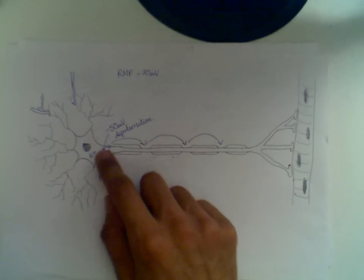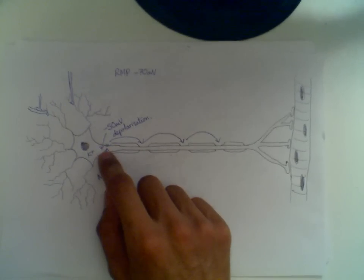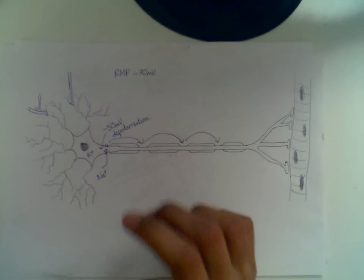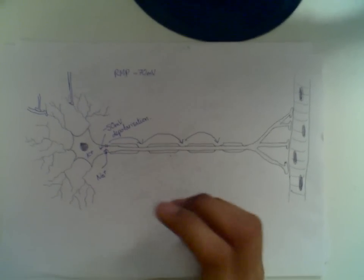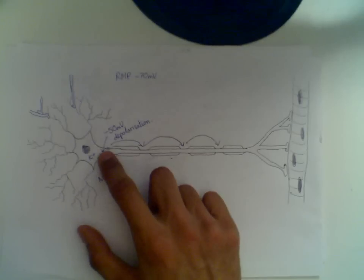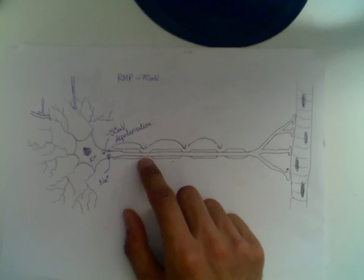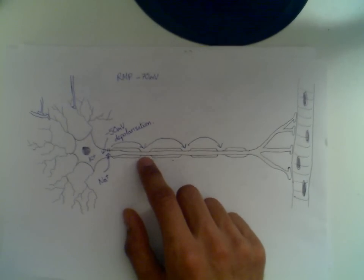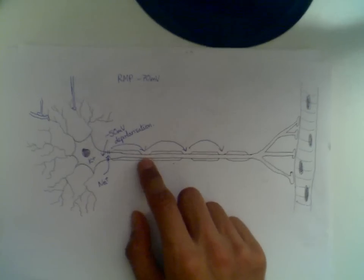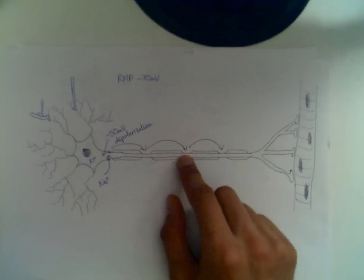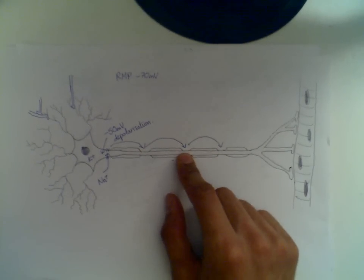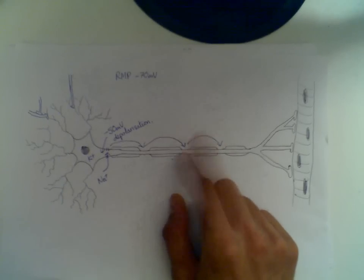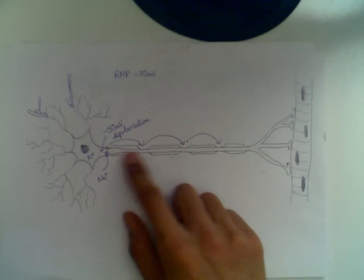What happens is when the hillock depolarizes, it depolarizes to such an extent that it is able to make the next node of Ranvier reach threshold. And so that node of Ranvier will depolarize to such an extent that the next node of Ranvier reaches threshold, that will depolarize and so on and so forth.